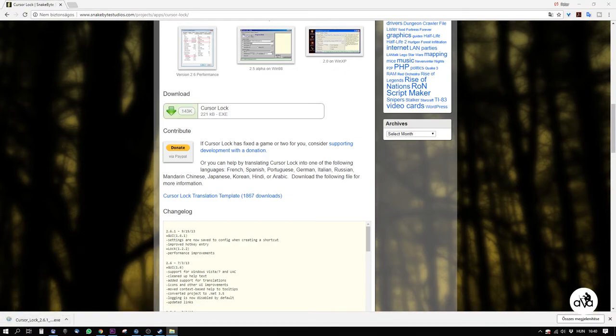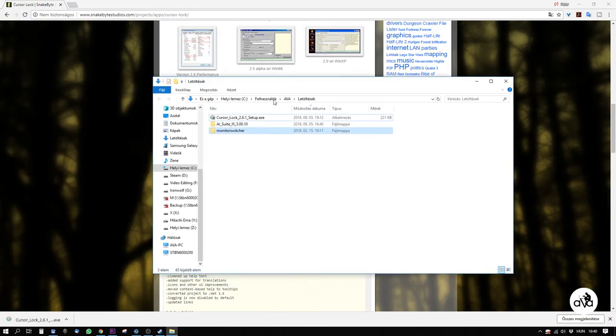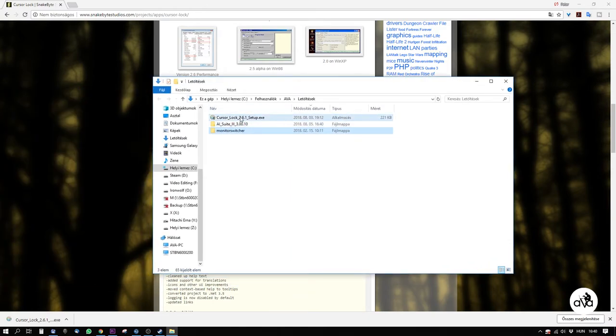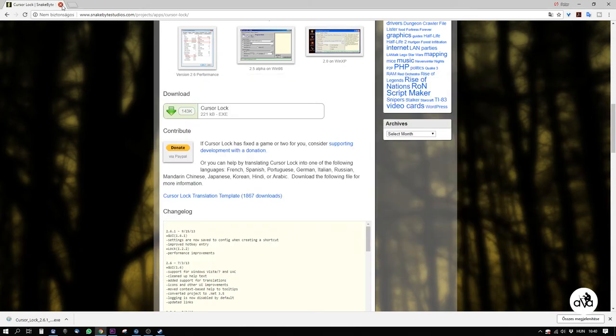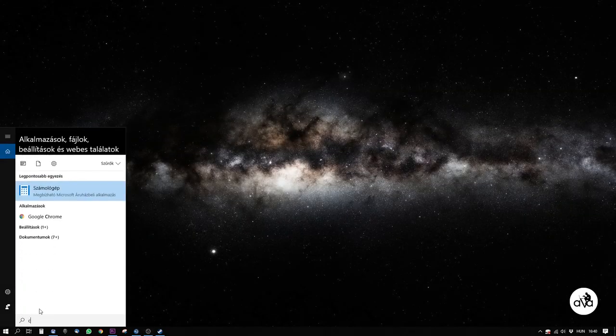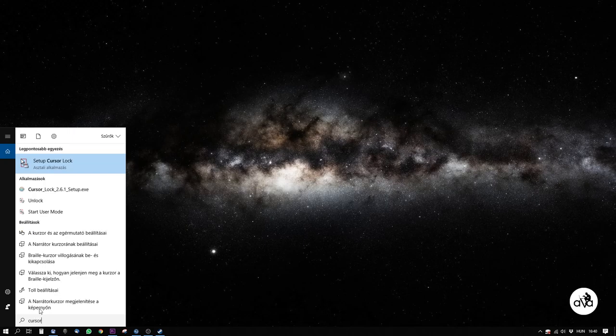Download the file, go to the folder you downloaded it to, and install it. I won't go through all the installation steps as it's very simple. After installation, you will see this window.